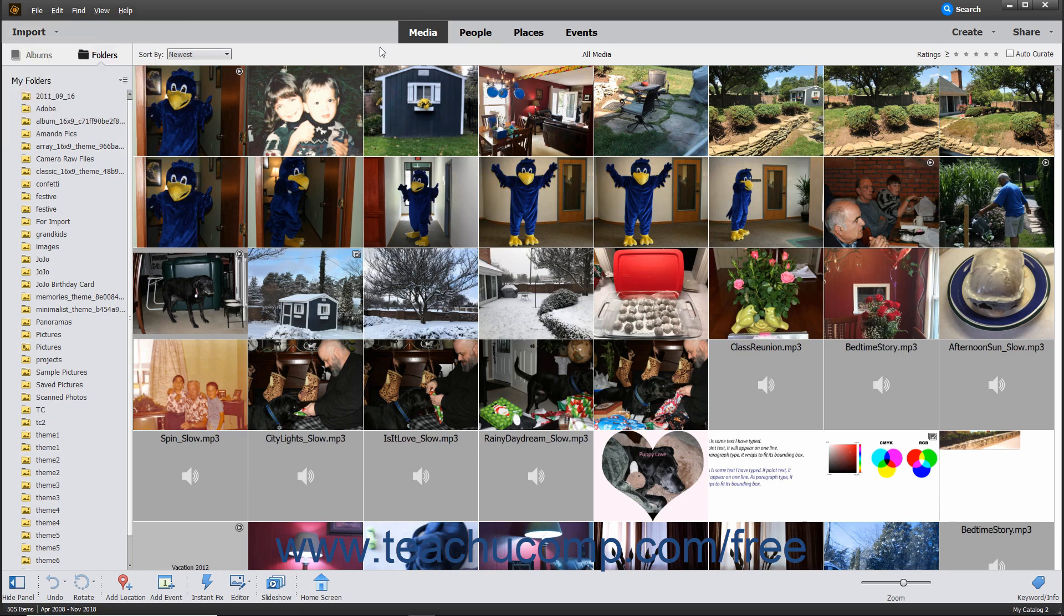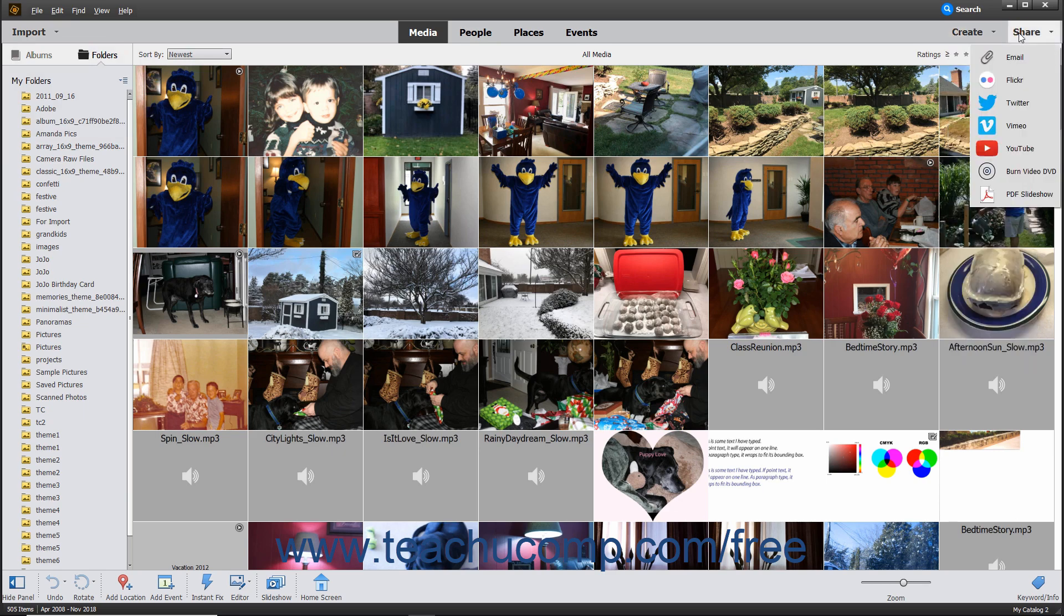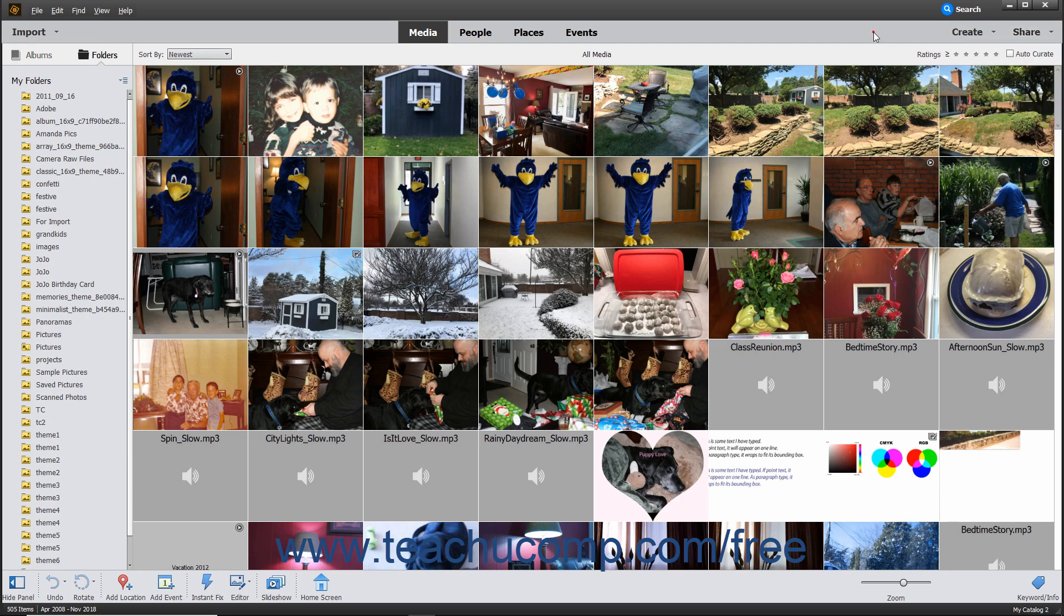At the right end of the Shortcuts bar are the Create and Share drop-down command buttons. These buttons let you create and share images within the Organizer window. Using those tools will be discussed in later lessons.